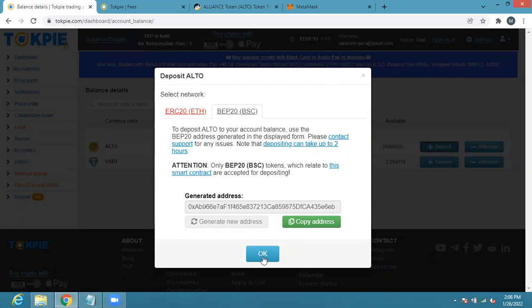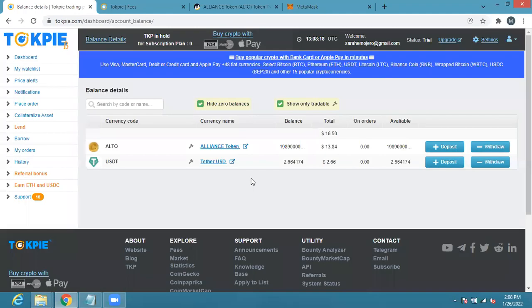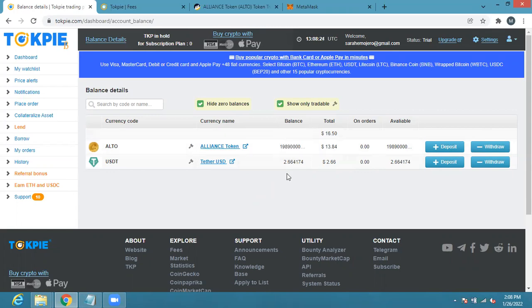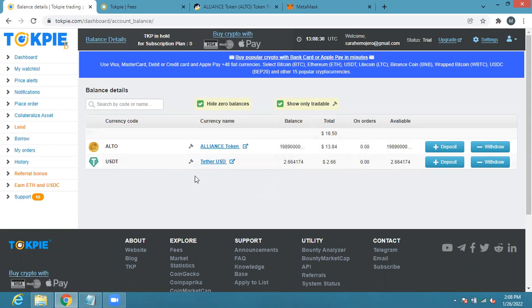This is my address so once you do that you can go to your Trust Wallet or your MetaMask and deposit ALTO. That's how I brought this here. I'm not going to go into this process, I already deposited it. In the same way if you want to deposit USDT, if you don't have USDT, let's assume you want to buy ALTO with USDT.